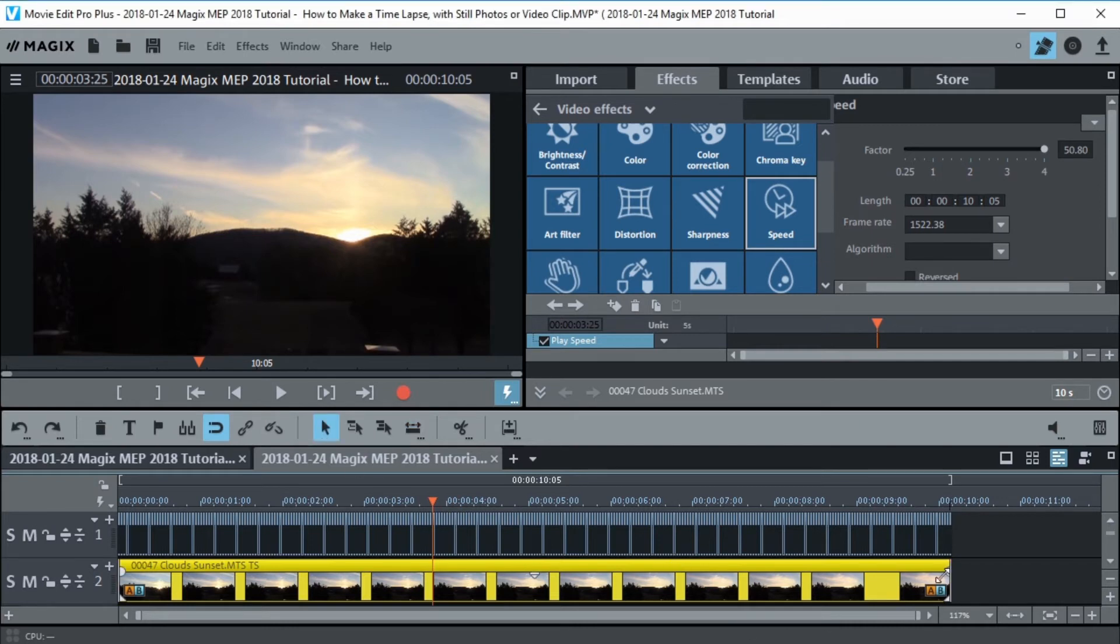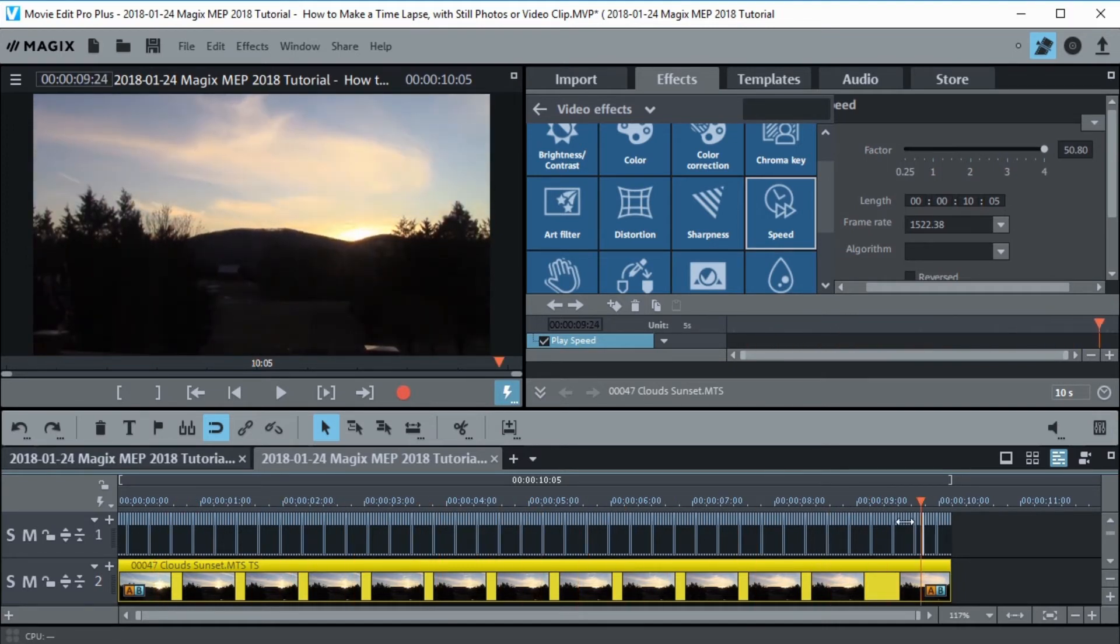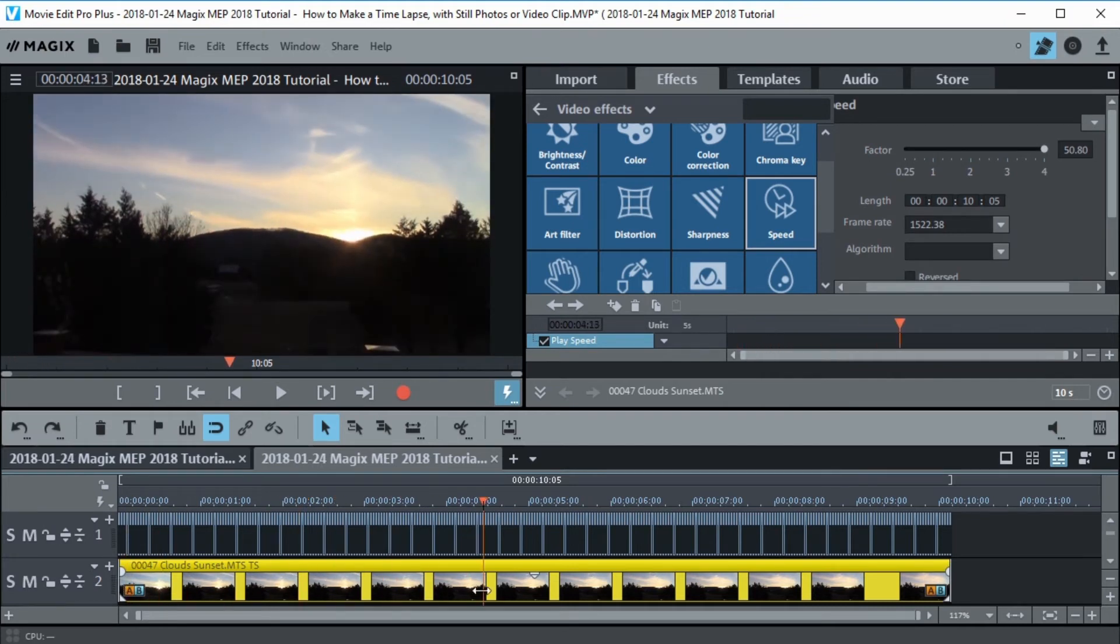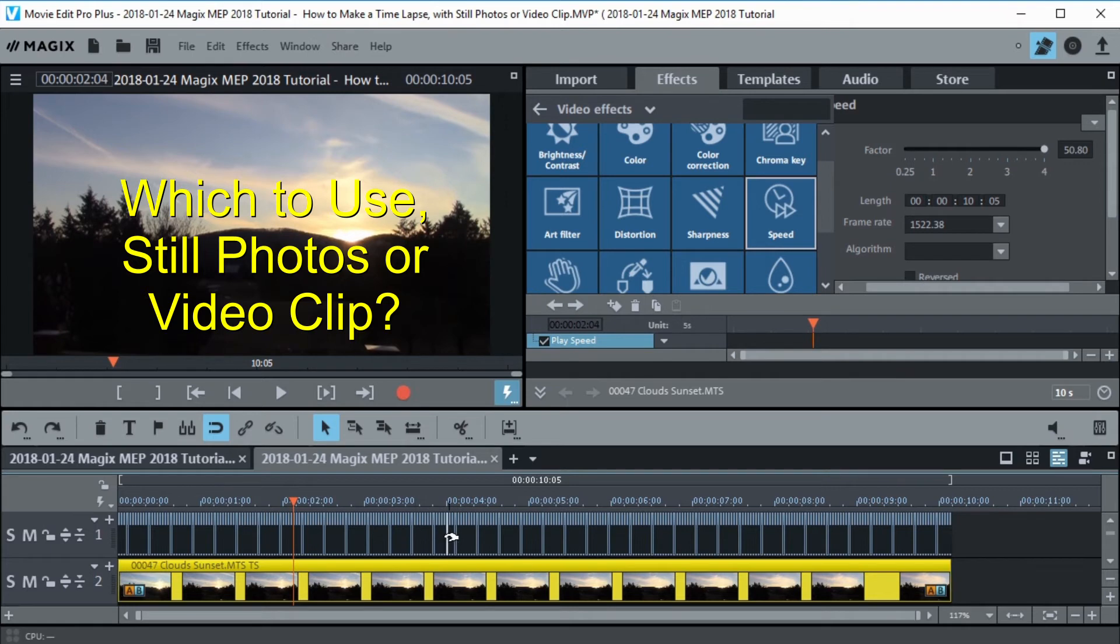So now it's fully stretched. Audio had to be removed but you can see the clouds are now moving along just like they did when we used still pictures. So which one should you use? That's the question. Should you use still pictures or should you use video?